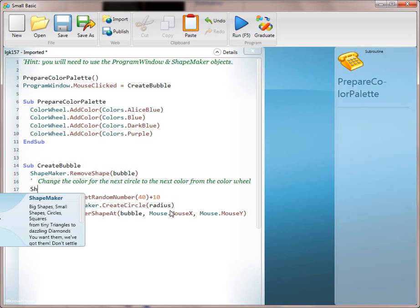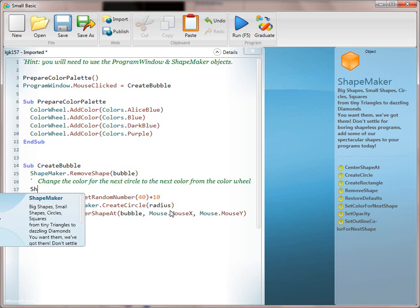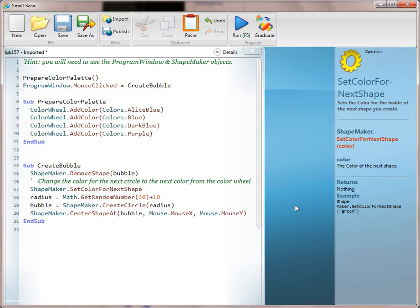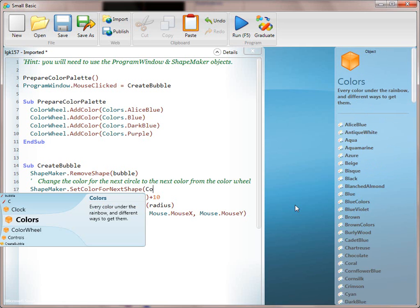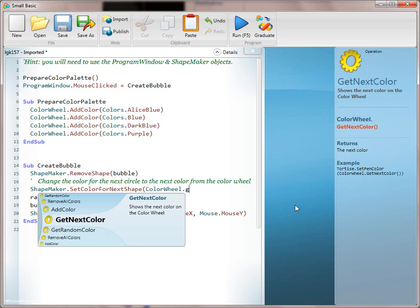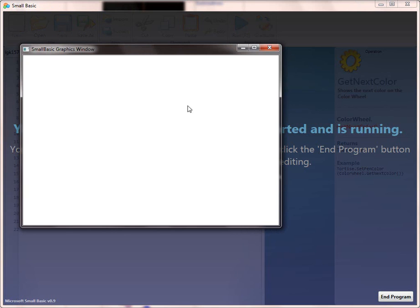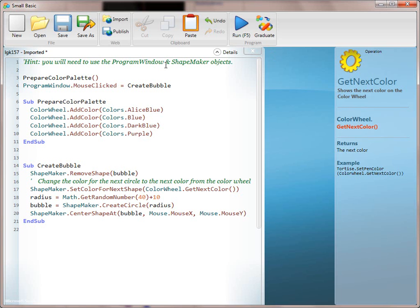The very last line in CreateBubble is 'Change the color for the next circle to the next color on the color wheel.' What object do we use? ShapeMaker — which has the convenient method SetColorForNextShape. By now you can see the pattern of this recipe: API exploration along with eventing. Once we have that, it becomes easy to say ColorWheel.GetNextColor. Now we should have a nice variety of all our different shapes. This is a really fun recipe and a great way to introduce events — very popular with kids.